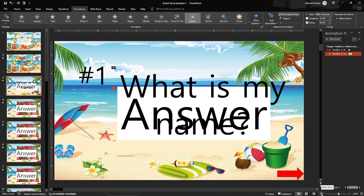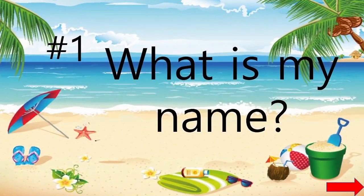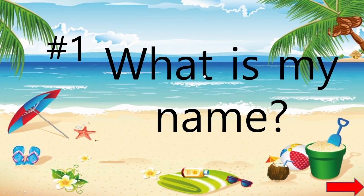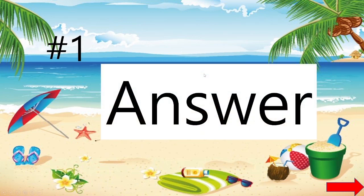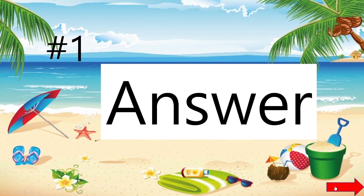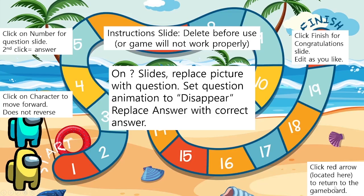I'm going to show you that right now. Just preview this one question slide. There's my question. Now I click on it. There's the answer. Now if I click this red arrow it should take me to the board, but for this one I did not delete the instructional slide, so it's going to take me to the instructional slide.